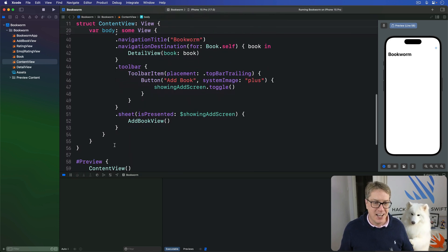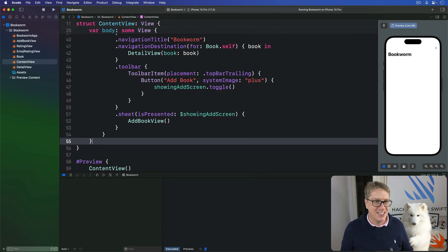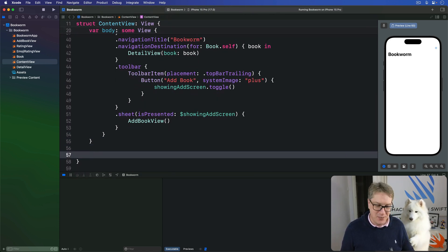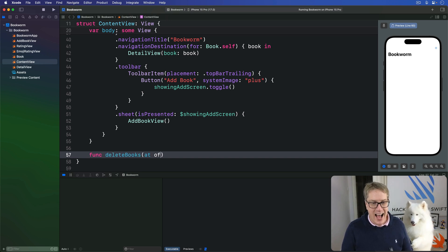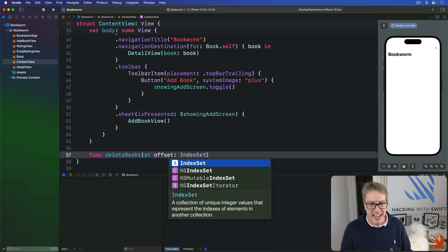So first things first, we're going to add a new method here to our content view. We'll do func delete books at offsets index set here.